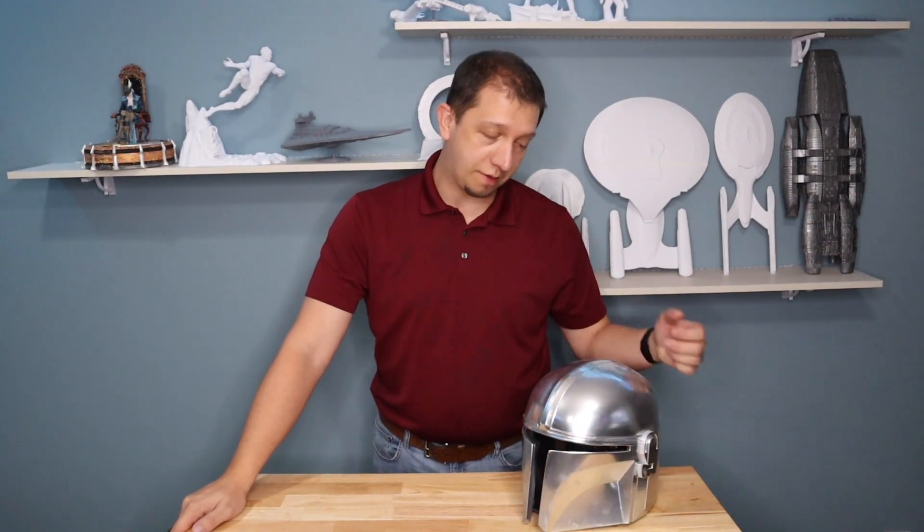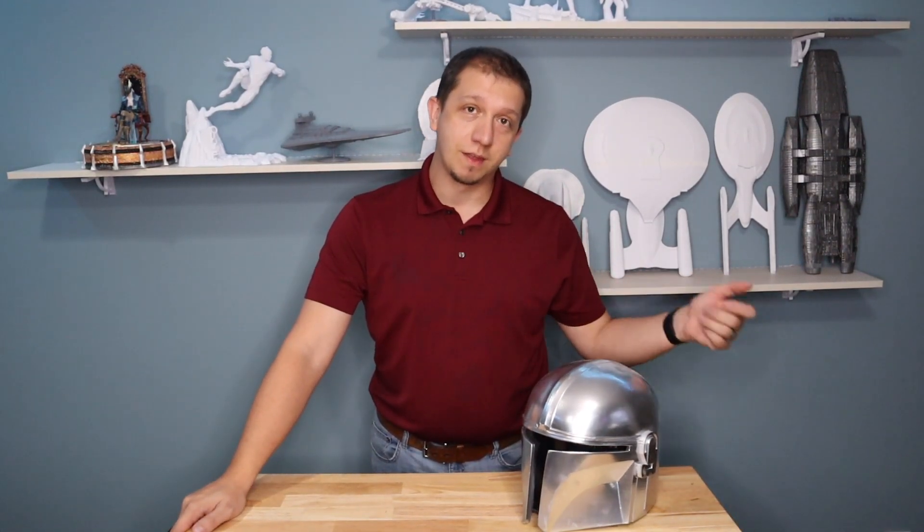So you want to become a Mandalorian? One of the first steps, the helmet. Join me today as we make the helmet. See you guys inside.